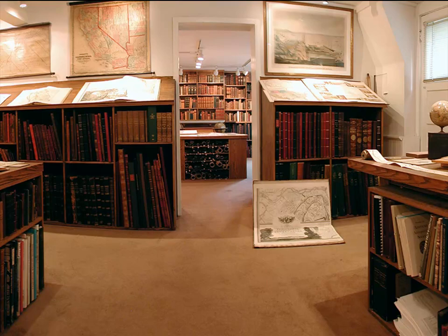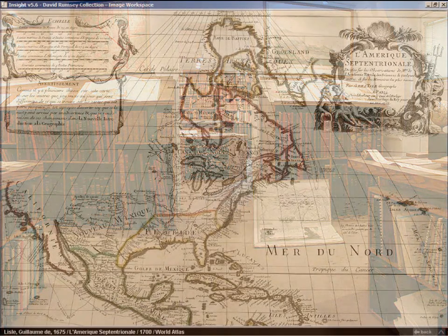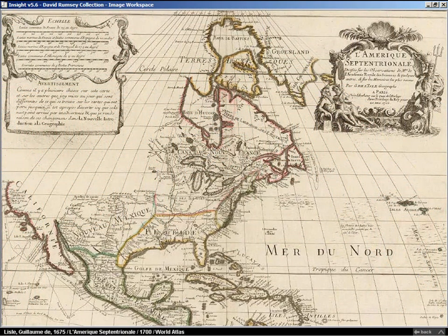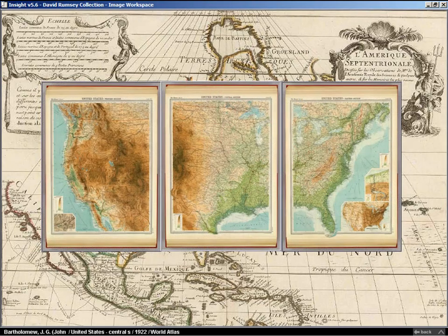I was drawn to historical maps because they embody art, science, and history all in one artifact, and their visual history can tell us much about the times in which they were made. My collection covers roughly the period from 1700 to 1925. It includes maps of the entire world with a special focus on maps of North America. These two maps just shown — Delisle's map of North America, 1700, and on top of it, Bartholomew's map of the United States in three sheets, 1922 — show the two ends of my collecting period.